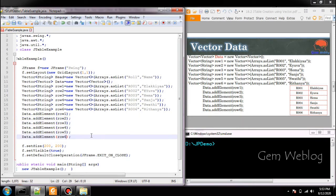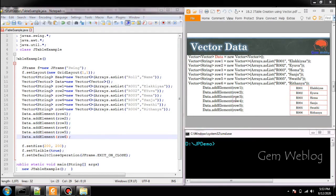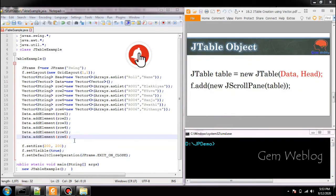Now we have added all the row into the data vectors. Now your column vector is ready and your data vector is ready.